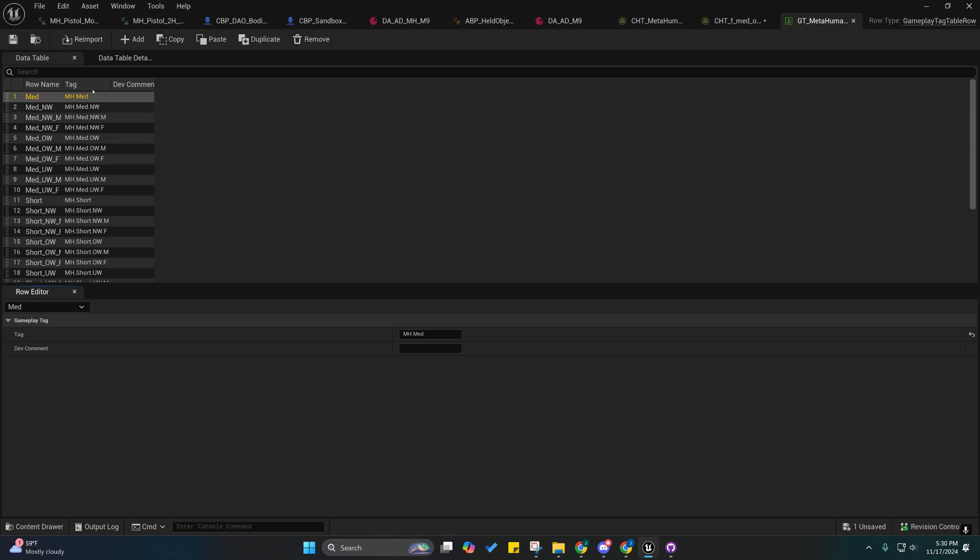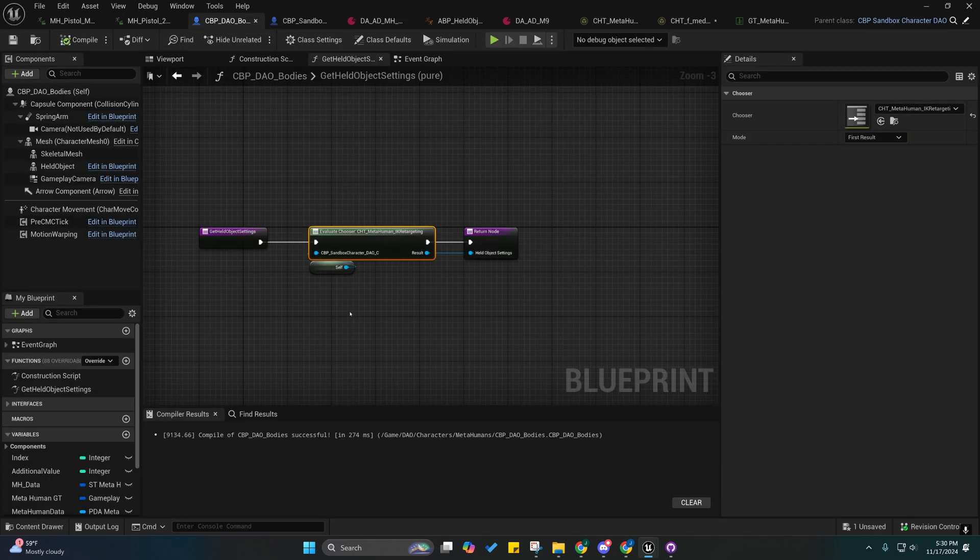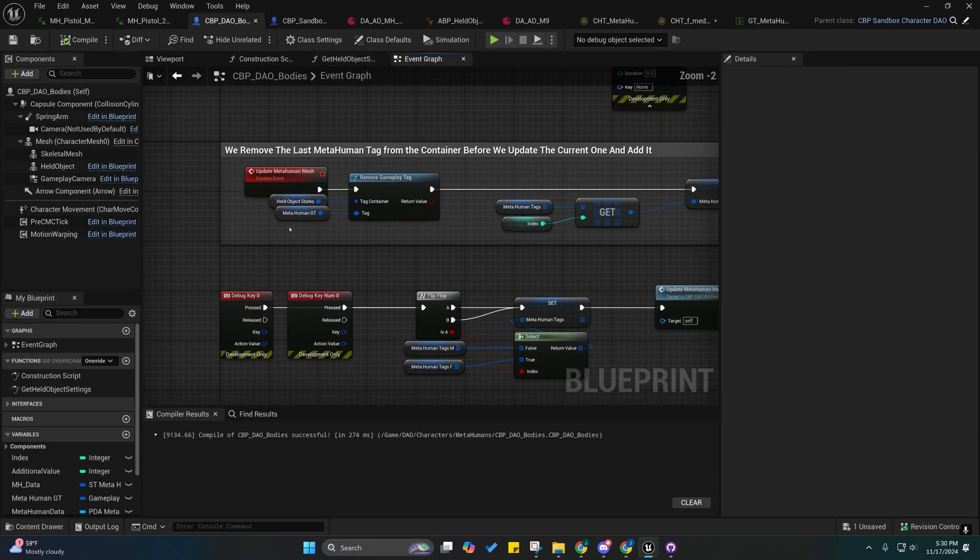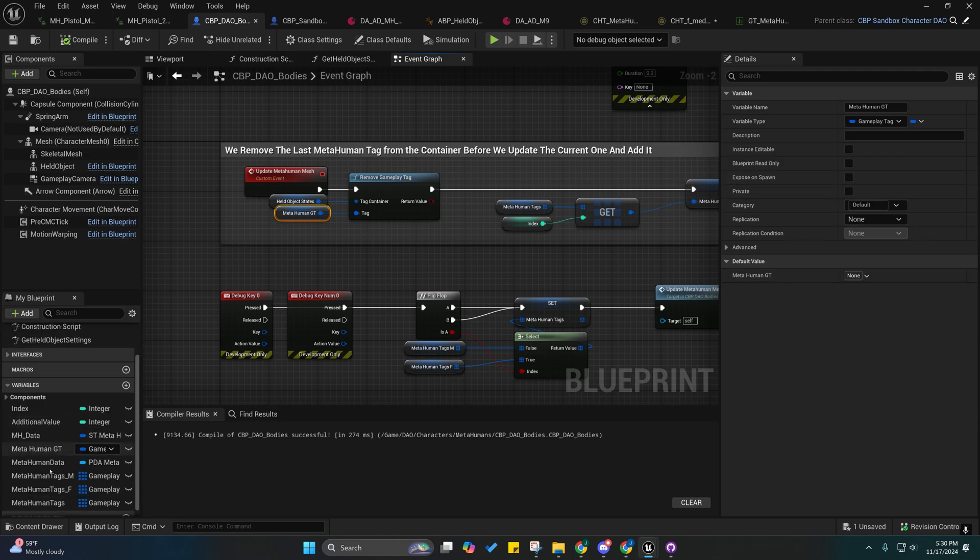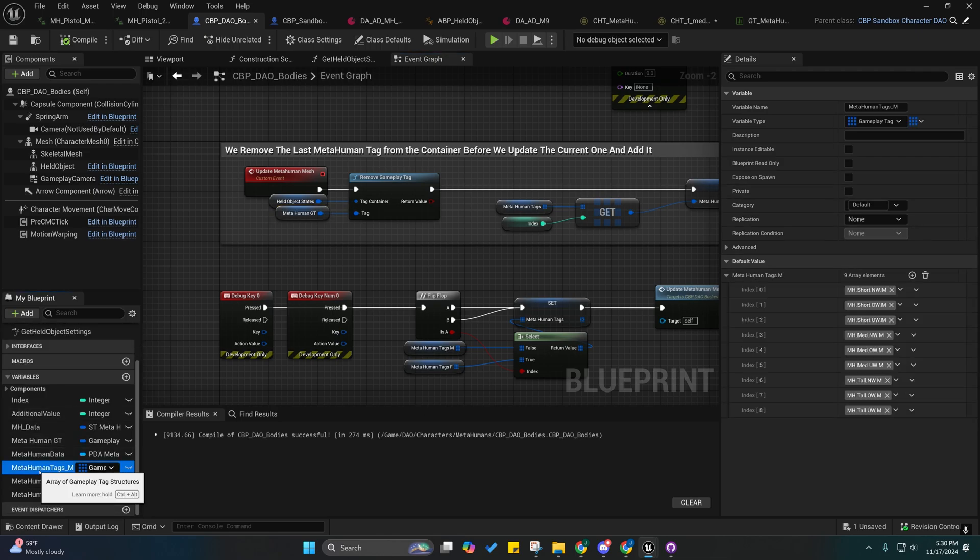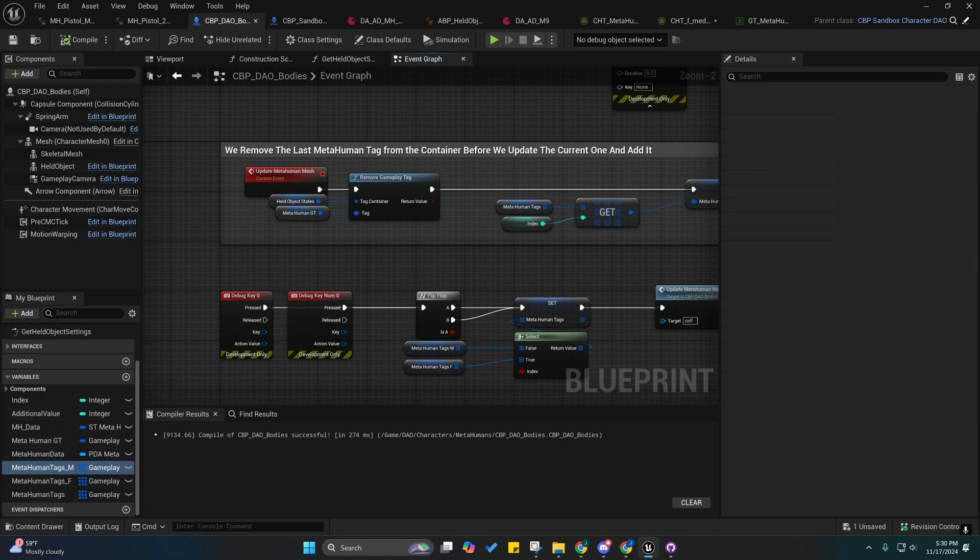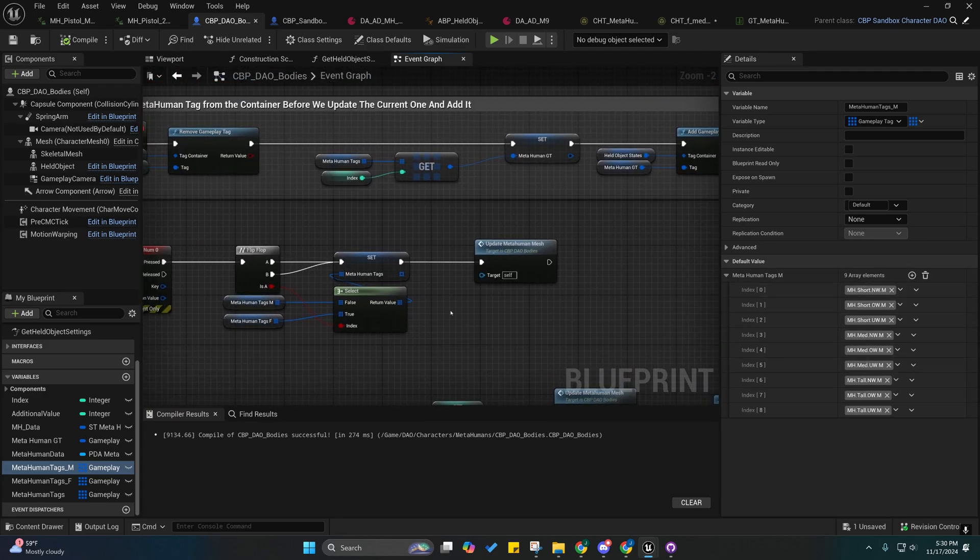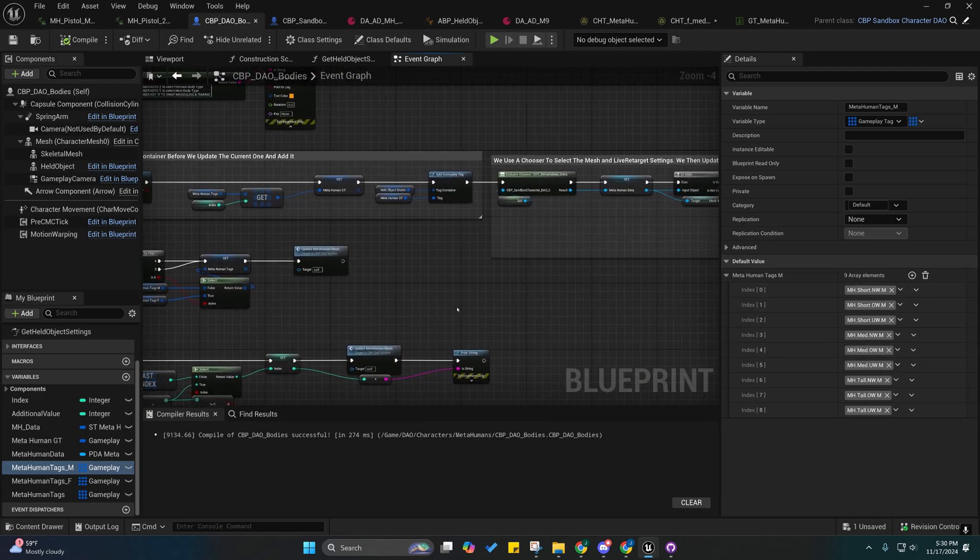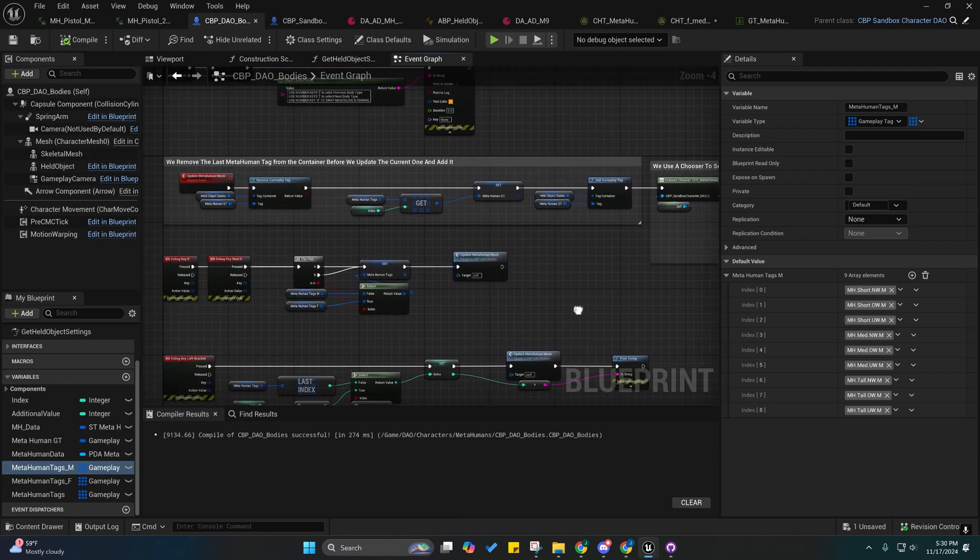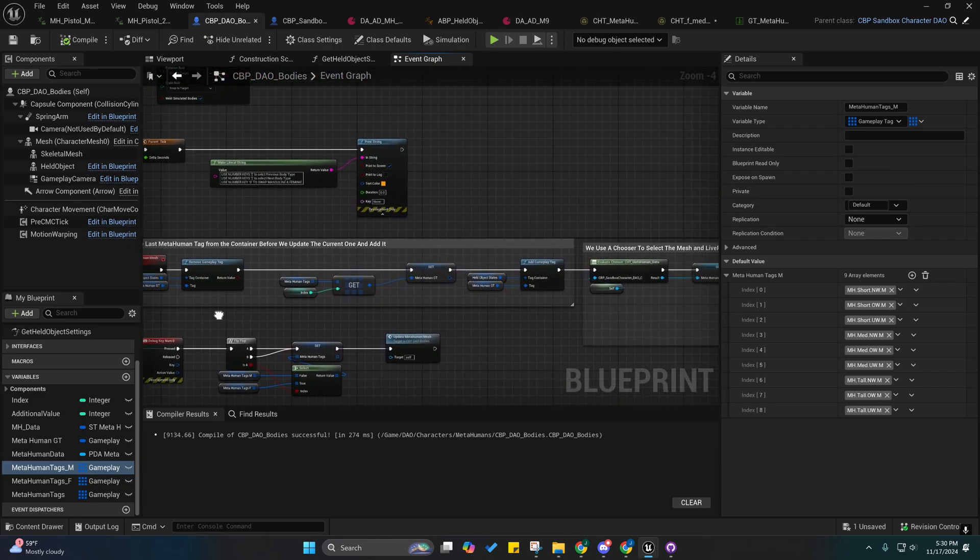But yeah, these are the metahuman tags. These are just to help me identify the body types from inside of the DAO bodies, because I actually just have an array of gameplay tags that I'm actually just cycling through right here for the males and the females. So I changed that up from the way they were handling it. I felt like this was a better approach.